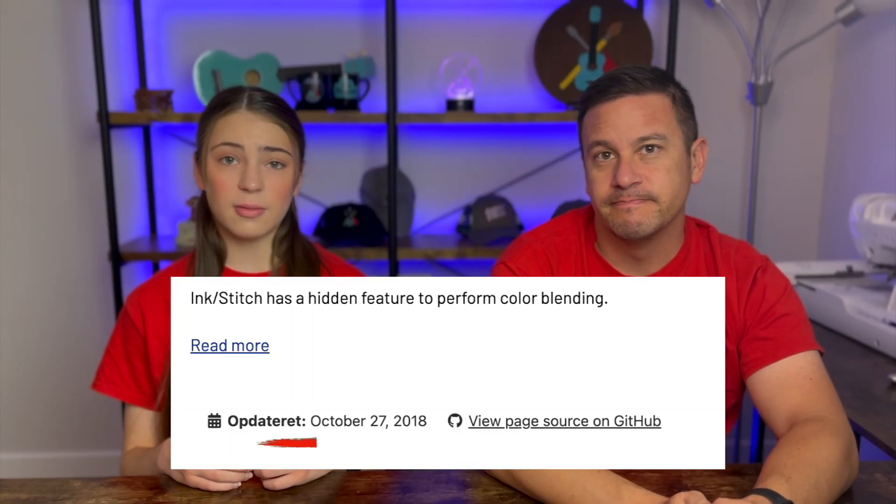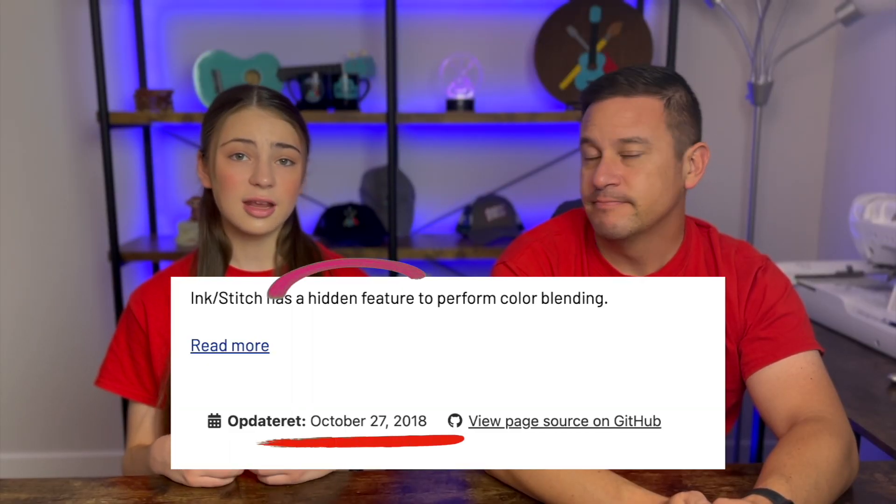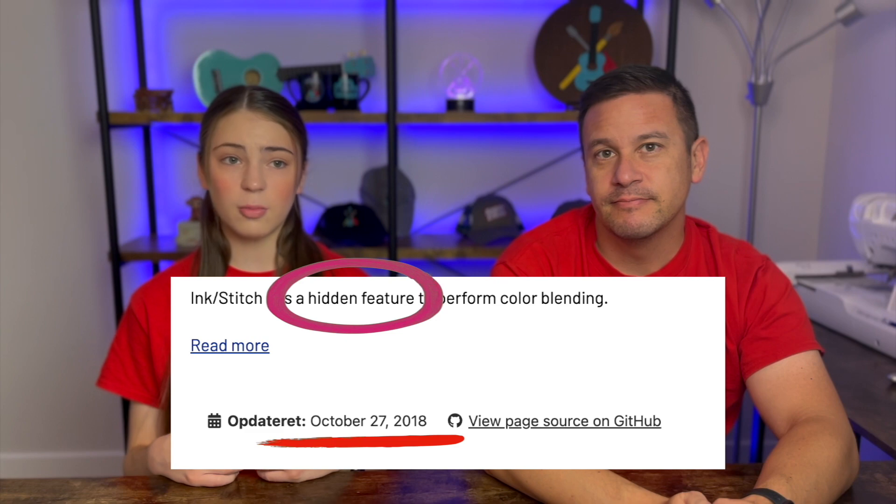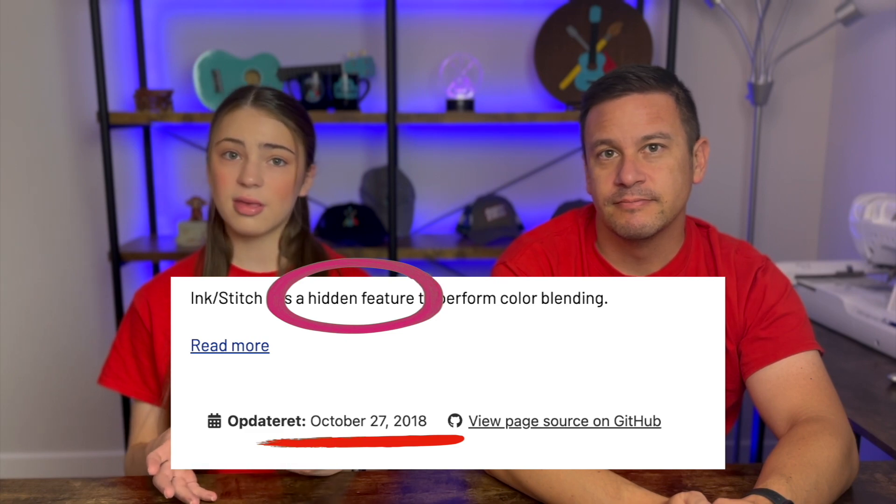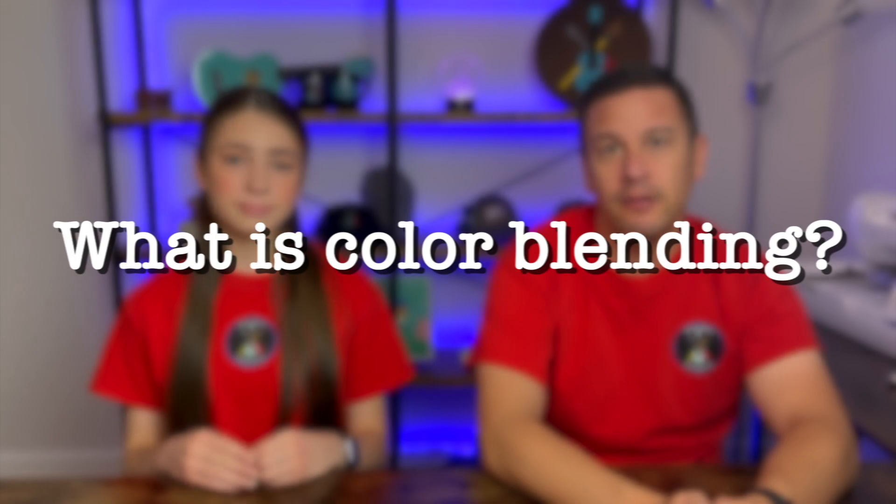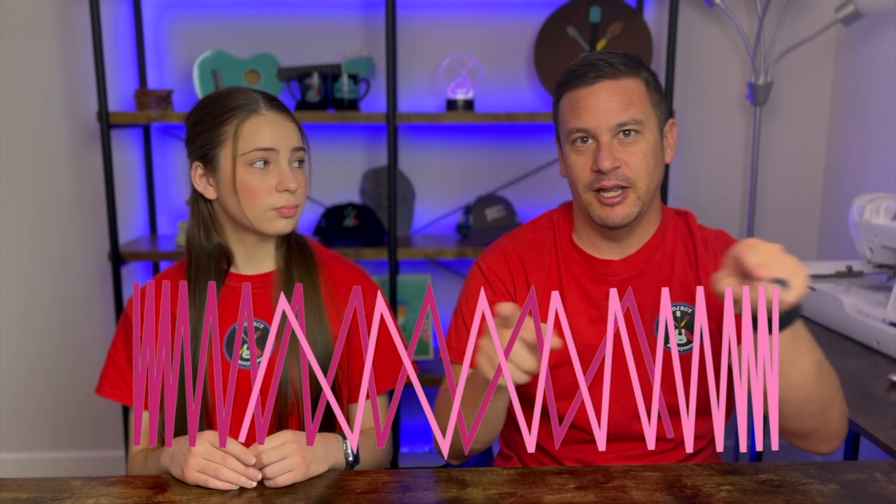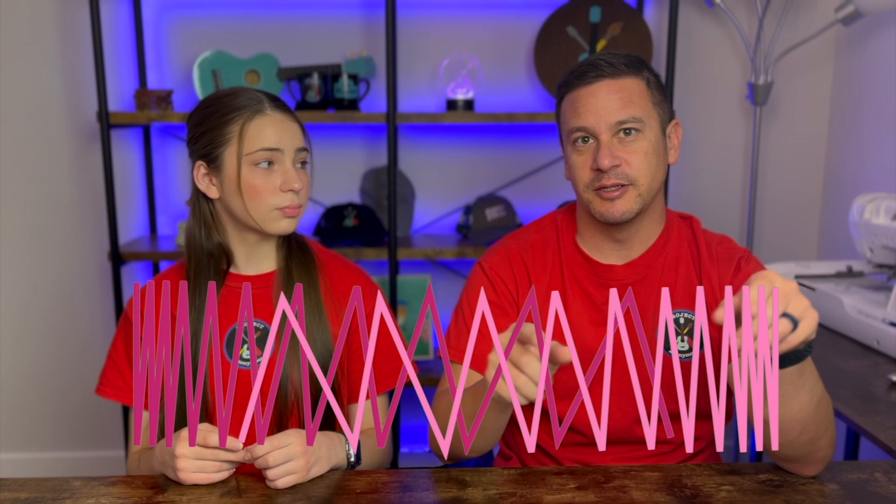So color blending has been around for a while, but it was actually a hidden tool because it didn't work as well as they probably wanted it to. So what is color blending? Color blending is a basic operation where it will gradually space out the distance between lines in a fill stitch so that you end up being able to put two colors in opposite directions of that spreading to have an effect of blending two colors.